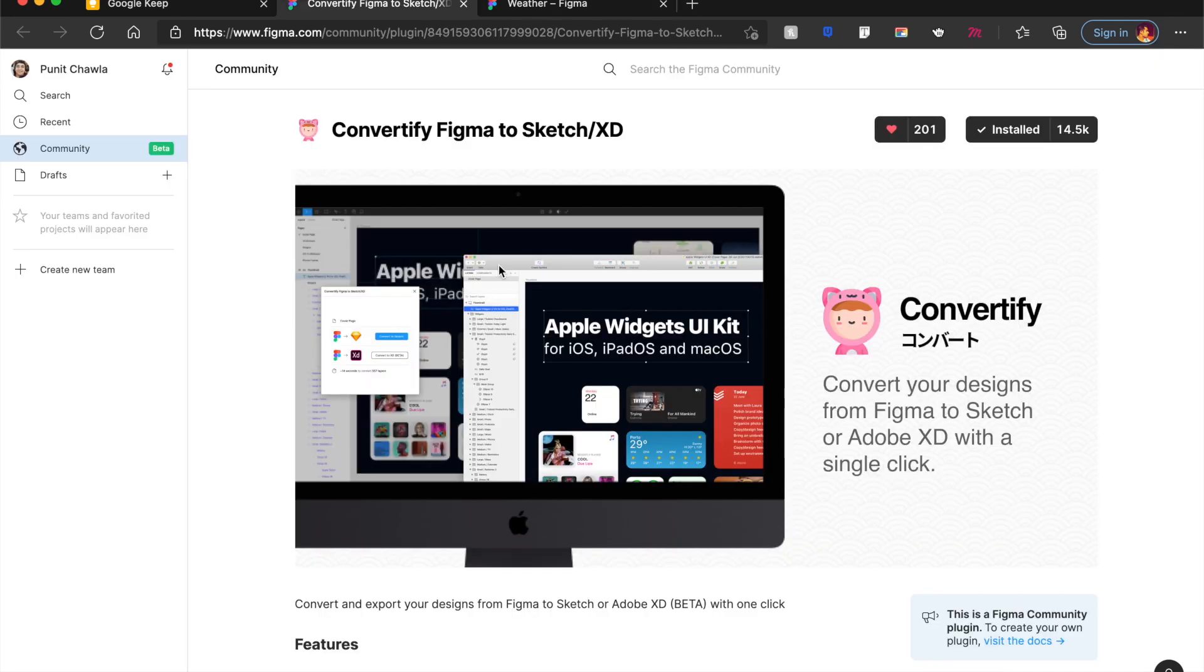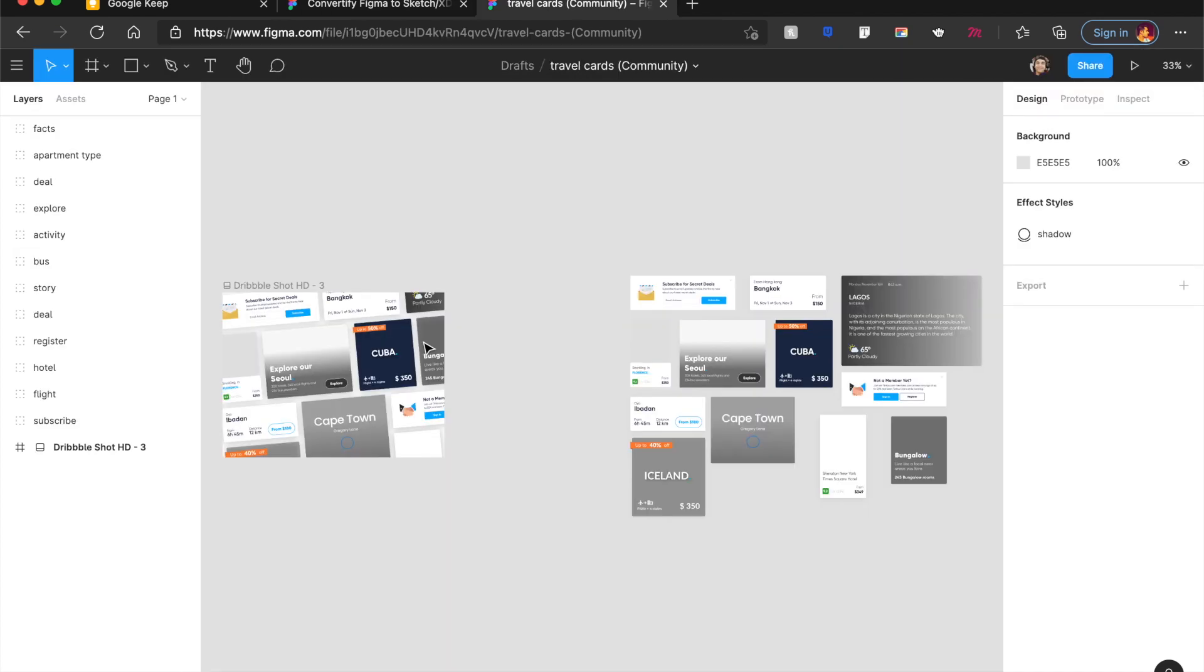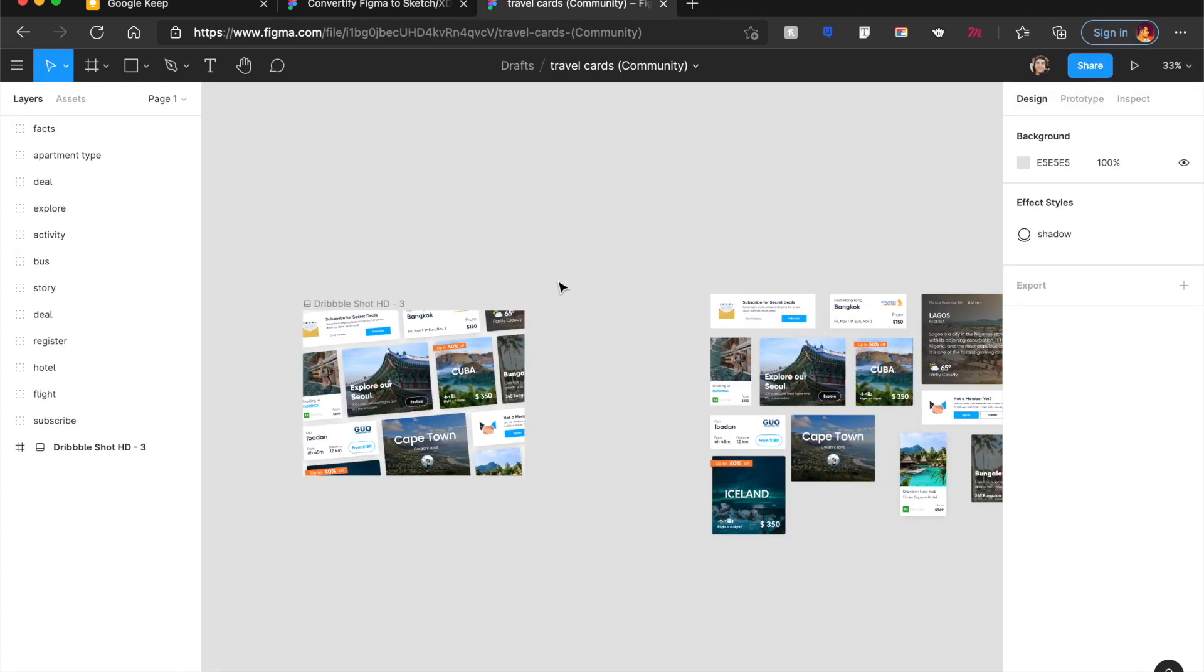I used to think, do dreams come true? Well, they do. Convert Figma to Sketch and XD. Yes, if you like a UI kit in Figma now, you can always convert it for your XD files or Sketch files with ease. For example, I really like this UI kit, which is called Travel Cards.